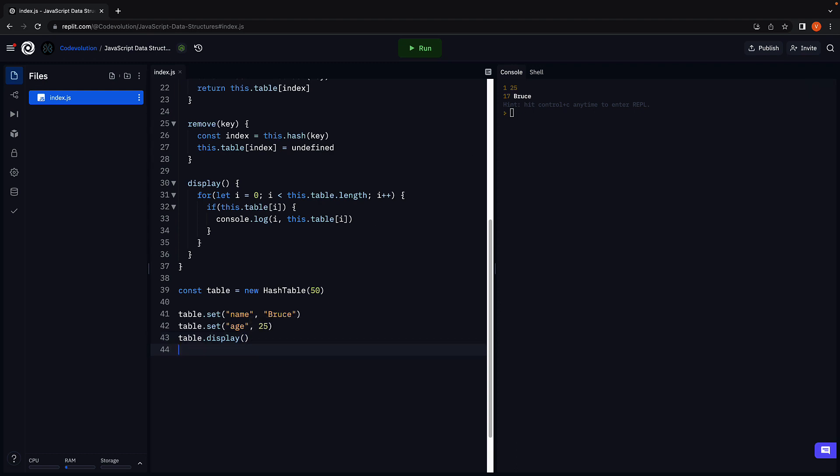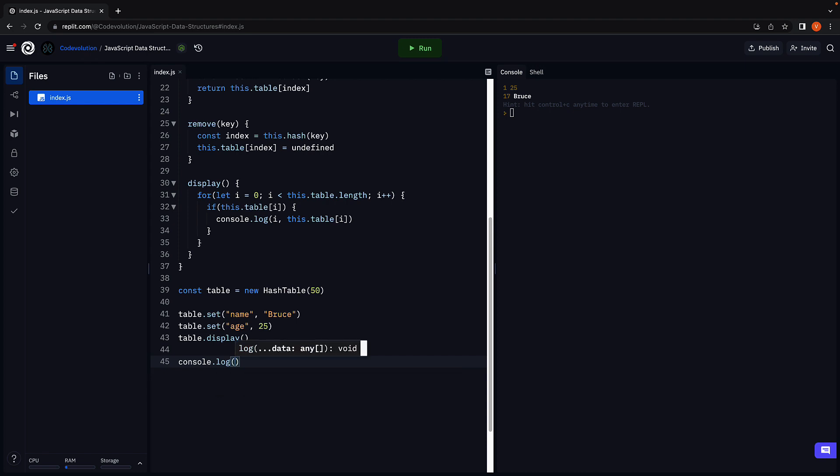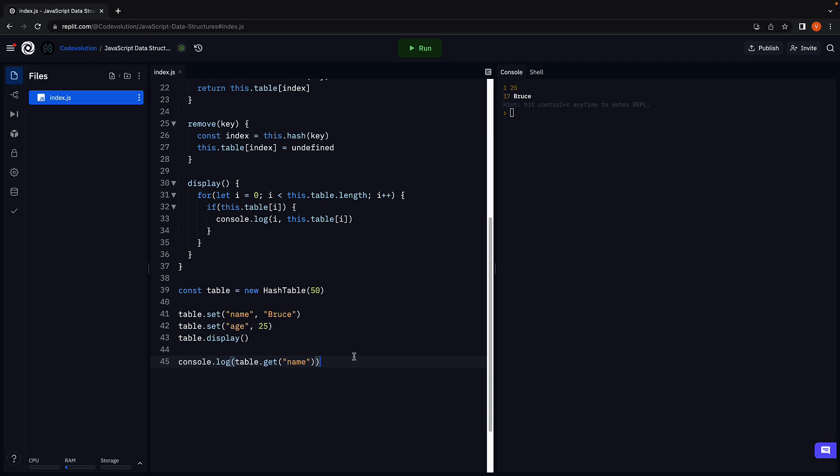Next, let's call the get method. So console log table dot get. And we want the value stored at the key name. Run the code. And we get back Bruce.